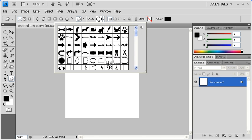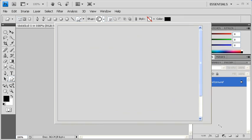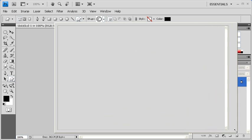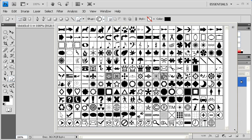Drag open the Custom Shape panel to reveal the remaining custom shapes.